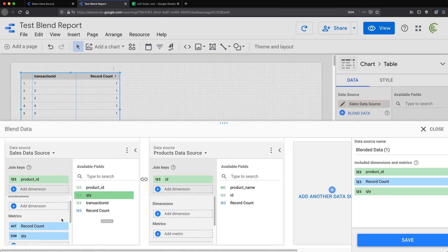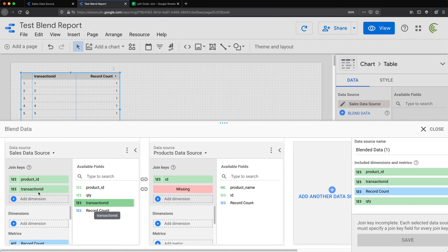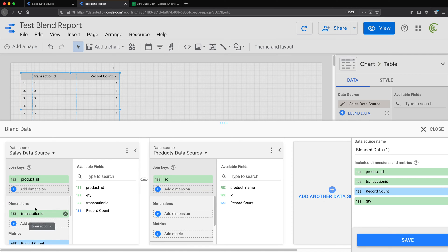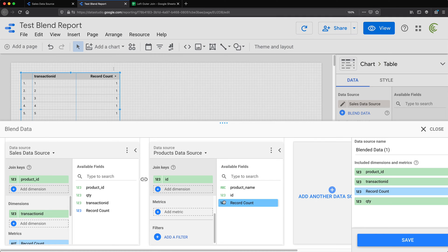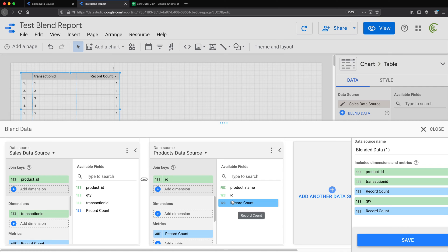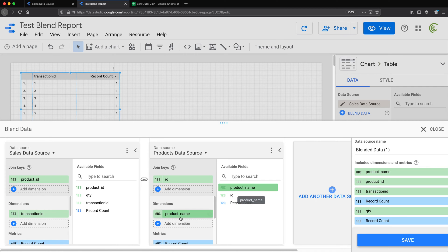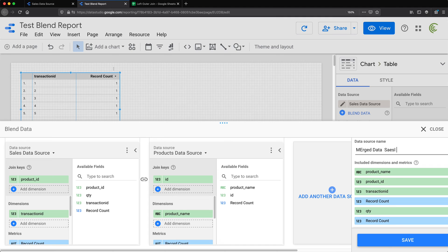I might also want transaction ID in dimensions. That's pretty much all from the left table. On the right table I'll remove what we don't need, set ID as the join key, and add product name as a dimension. We could also do record count as a metric if we wanted. So now I have this blended data source — I'll rename it 'merged data from sales and products' and save.